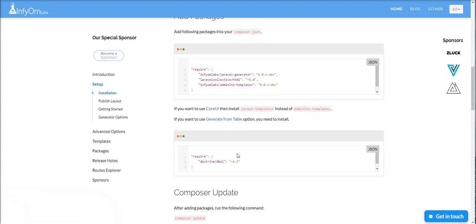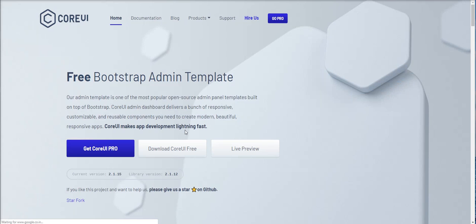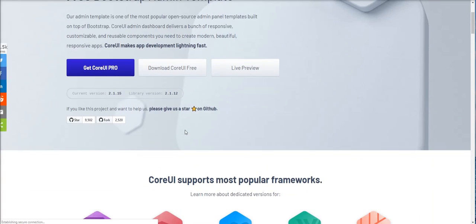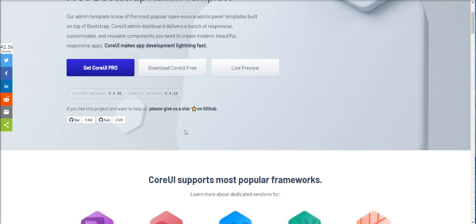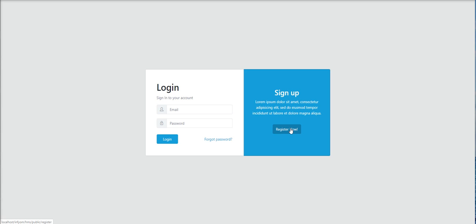You can find official docs here of CoreUI. You can download it and set it up manually in Laravel project, but it takes too much time to set up in Laravel. So Infyom Generator provides support to set up in just a few minutes and you can use it as an admin panel.